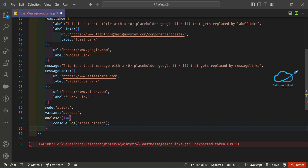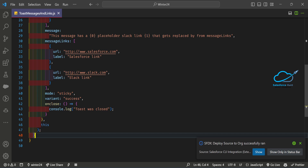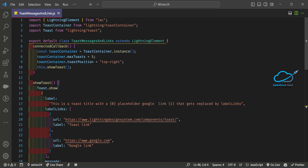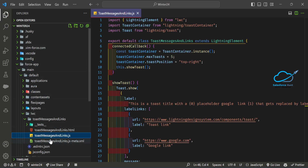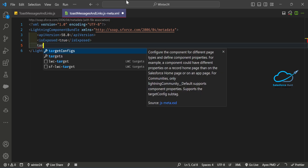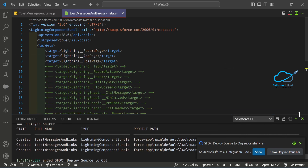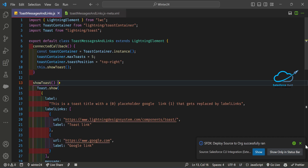Let me check the brackets because something might be missing. Now you can see our code is ready. Let me deploy this code and once deployed we can check it inside any page. Let me also modify the XML metadata — setting isExposed to true and adding targets for record page, app page, and home page. Now deploying... and the component is successfully deployed.